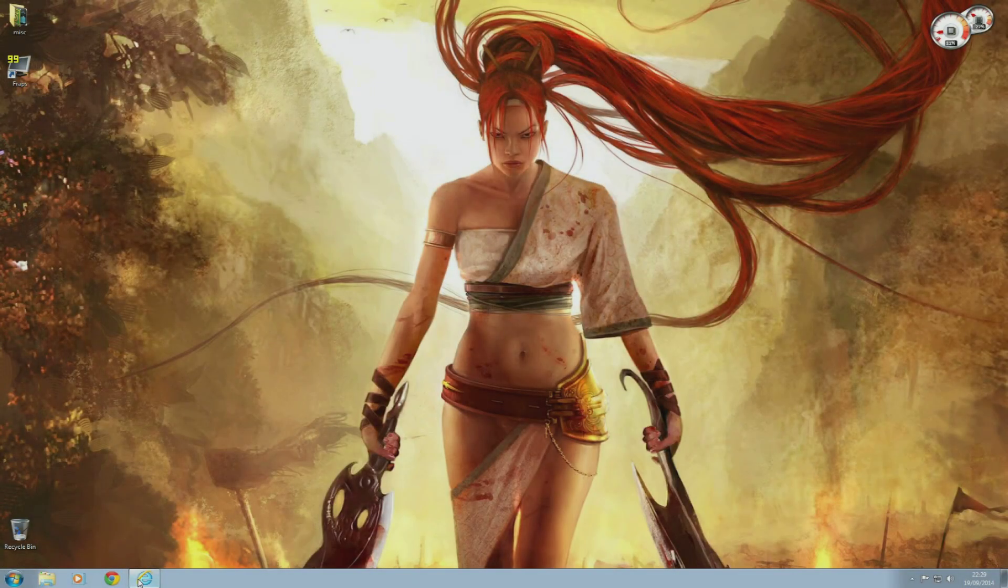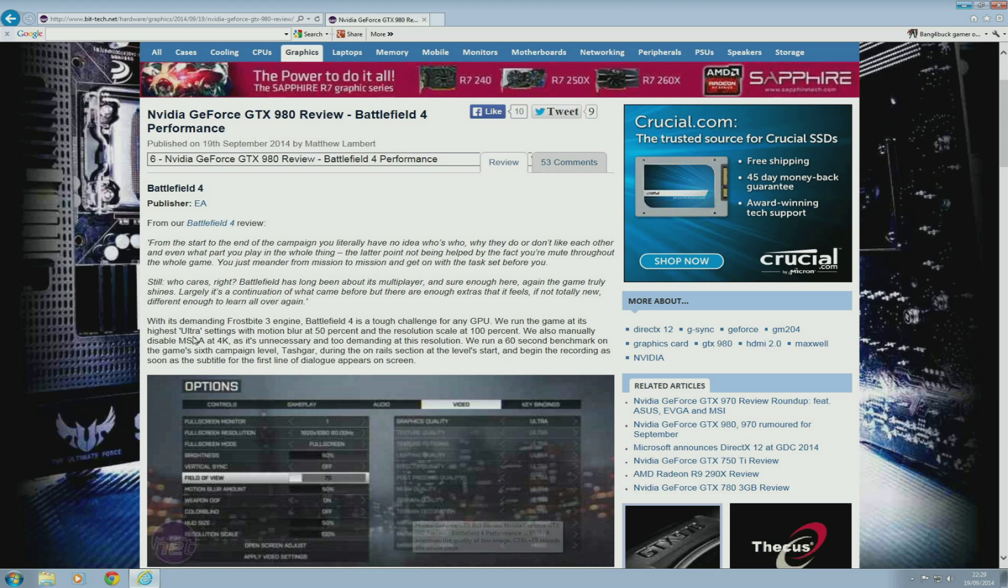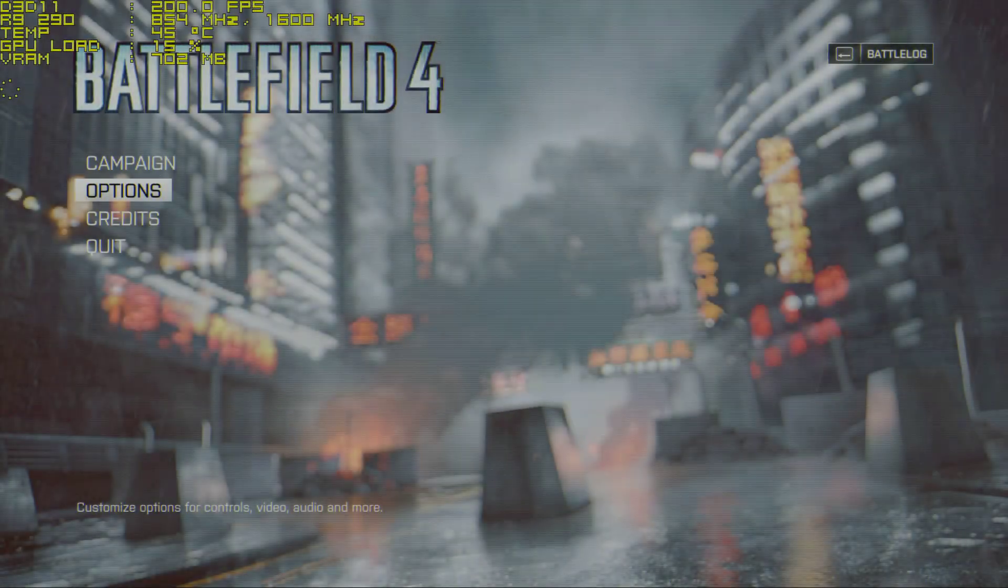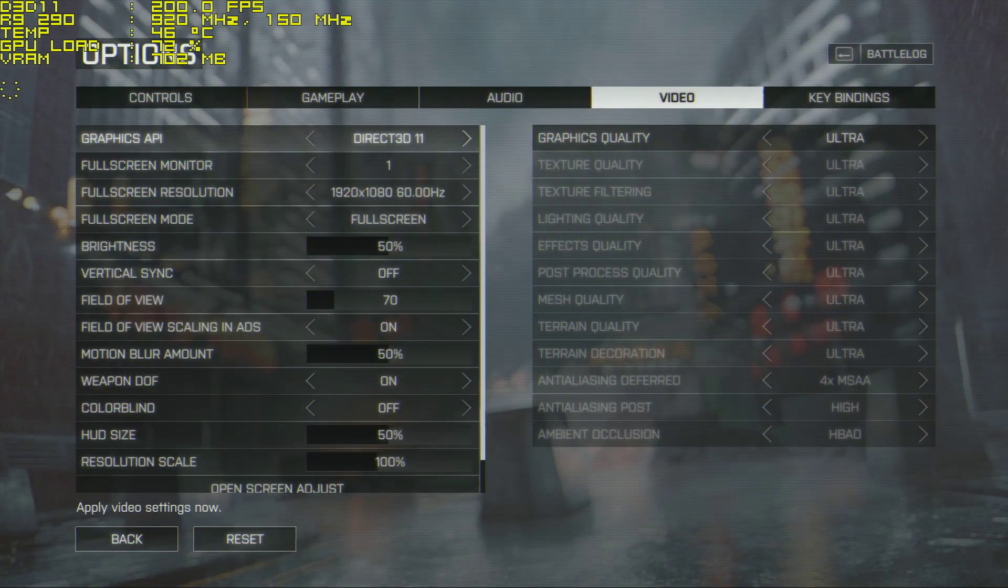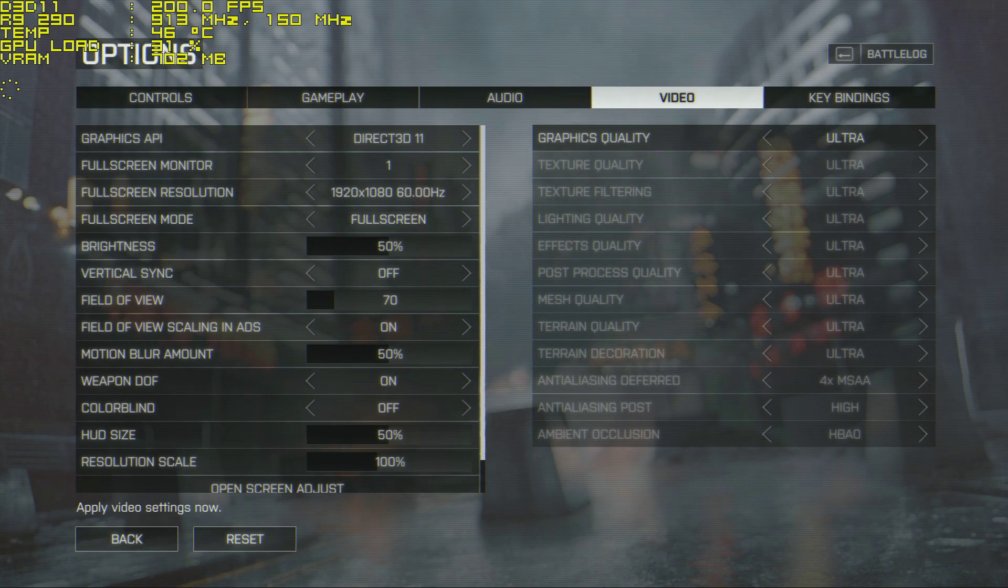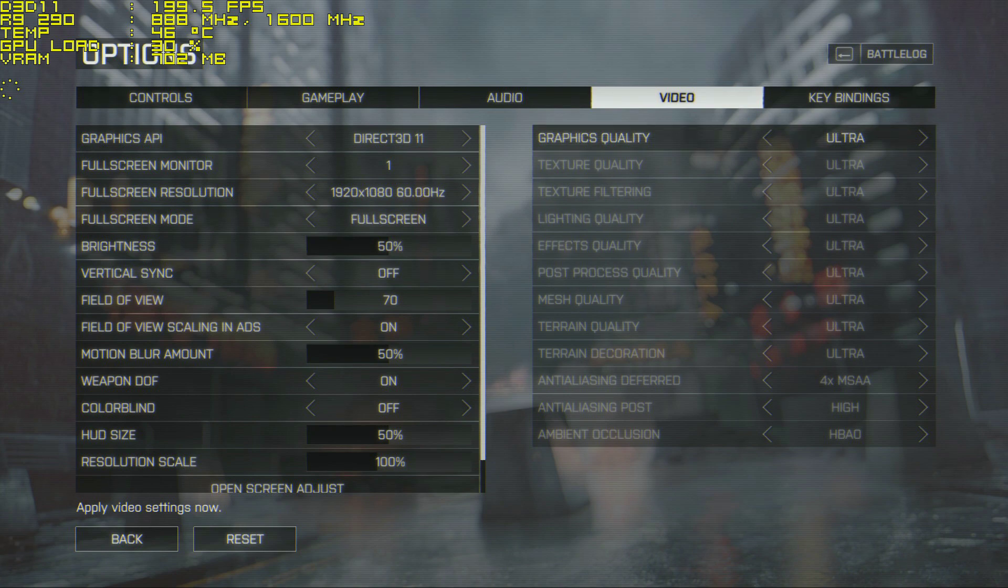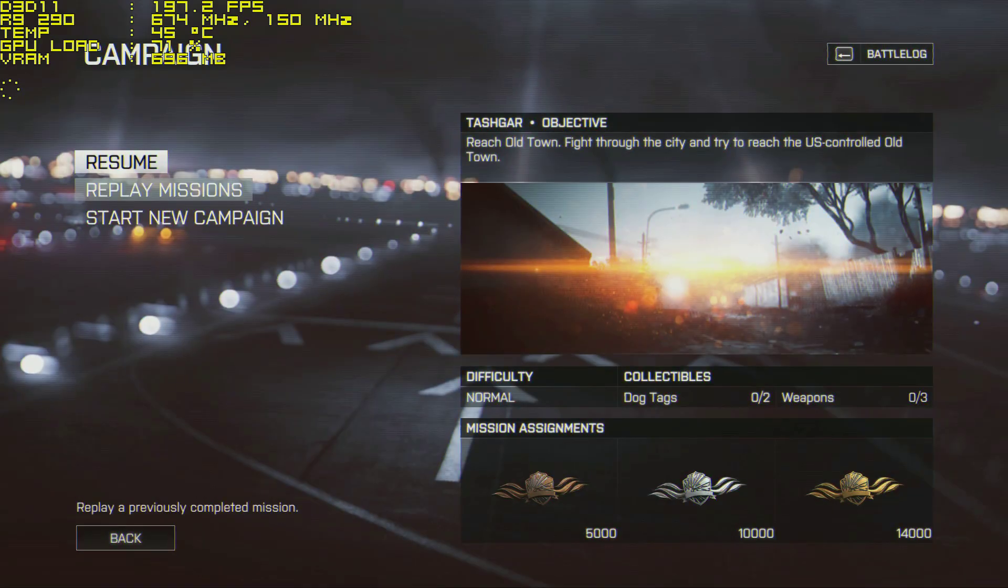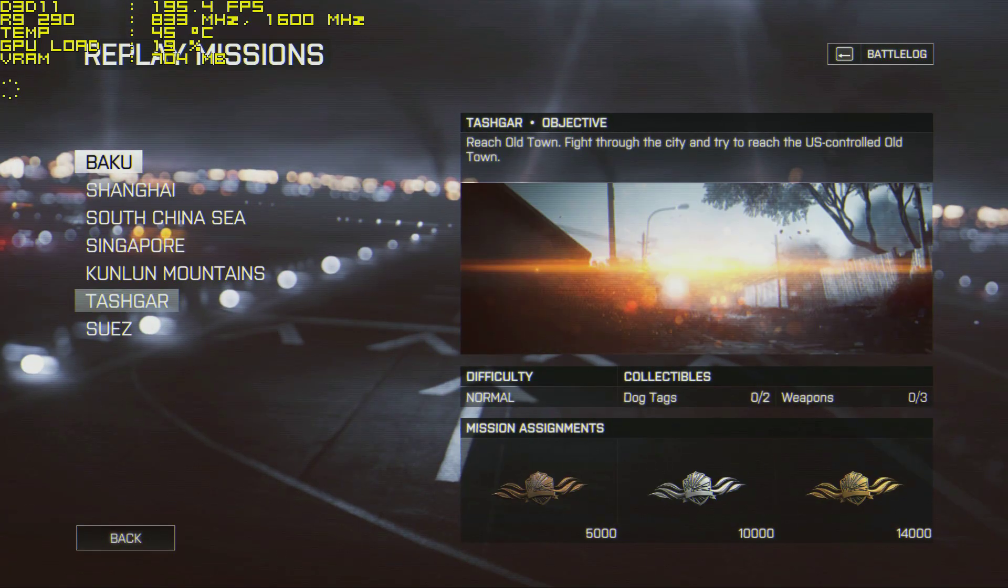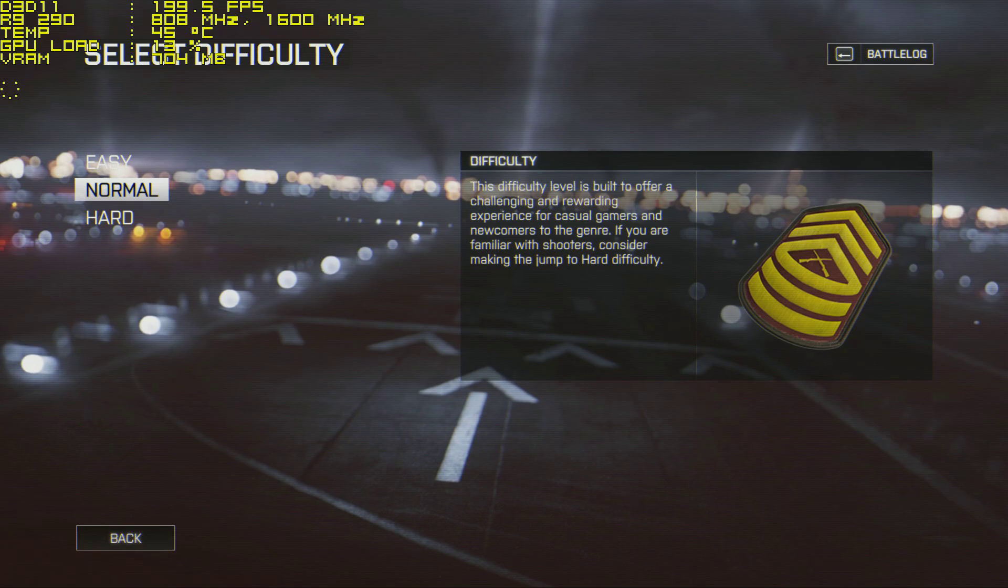So I finally arrived at the last test, which is Battlefield 4. For the test, I'm going to do what BitTech did and that's run a 60-second benchmark at the beginning of the sixth campaign level called Tashgar. The results will be recorded with FRAPS and then I will compare the results with the GTX 980. These are the settings that were used: 1920 by 1080, DirectX 11, 70 field of view, 100 on resolution scale, and the ultra graphics preset.